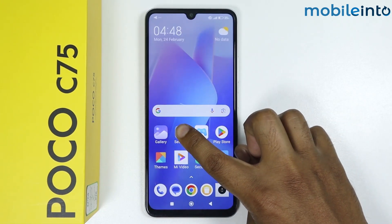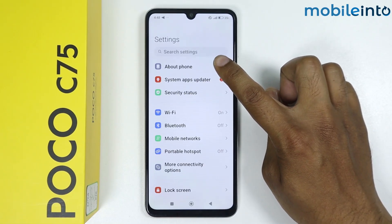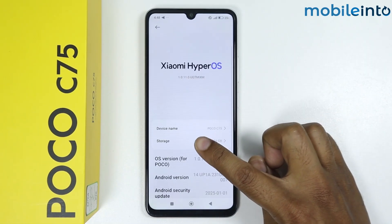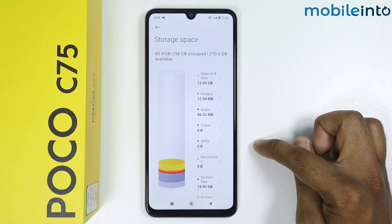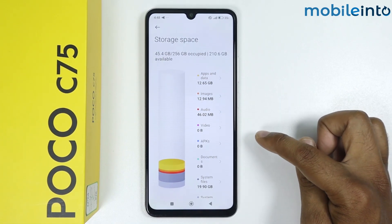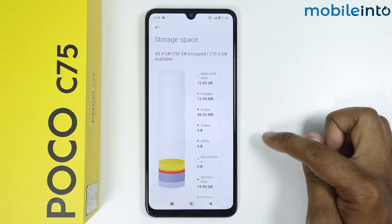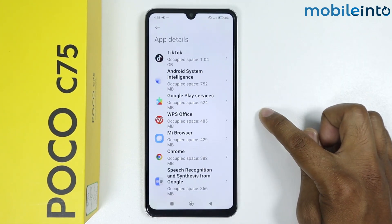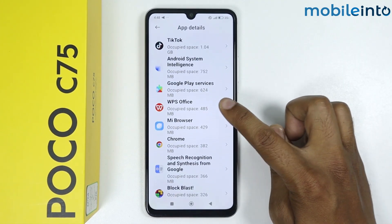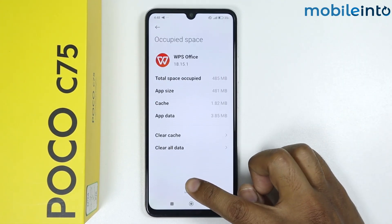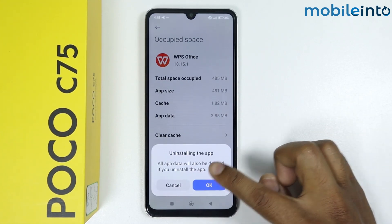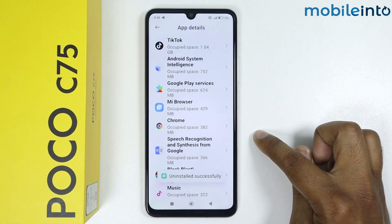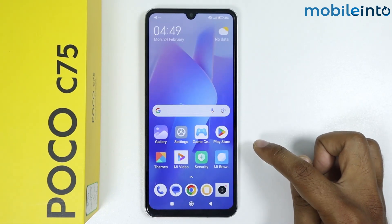Go in Settings, About Phone, tap on Storage. Now if your storage is full, try uninstalling applications, images, and audios. For example, I will simply uninstall an app like WPS Office — tap on uninstall, tap on OK. As you can see, the app is uninstalled. This is the second method.